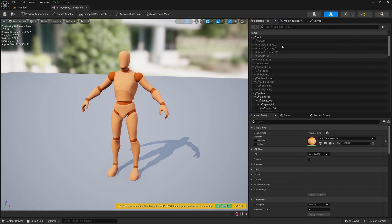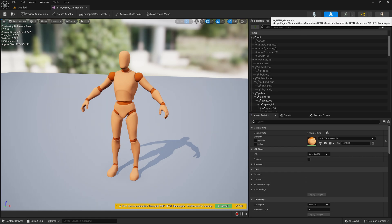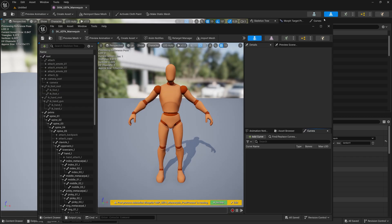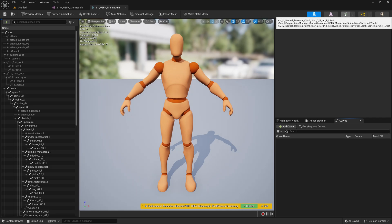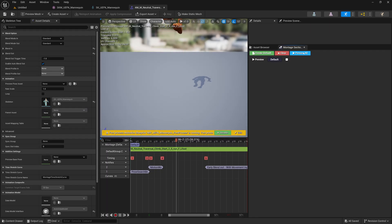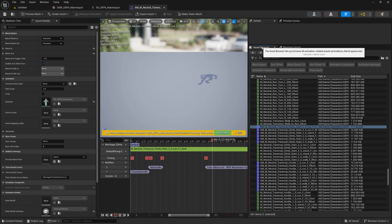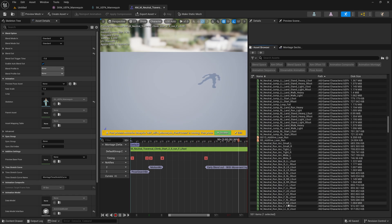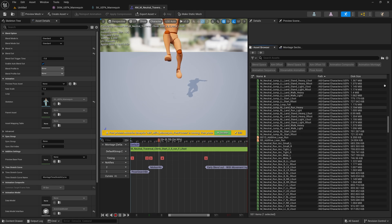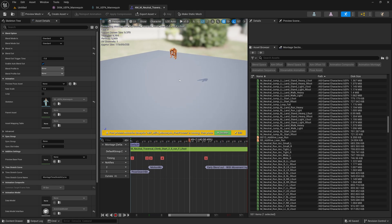On the right-hand side, you will see a couple of tabs — you have the Skeleton, then the Mannequin, then the Animations. If you click on Animation and then Asset Browser, you will see all the animations that come with it. At the bottom, you can see there are 551 items. You have animations of a guy climbing up the stairs or climbing up the wall.